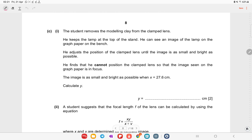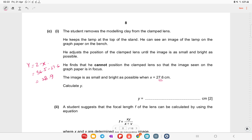The student removes the modeling clay and keeps the lamp at the top of the stand. He adjusts the clamp lens position until the image of the lamp on the graph paper is as small and bright as possible. The image is sharpest when x = 27.6 cm. Calculate y: y = z − x = 56.5 − 27.6 = 28.9 centimeters.